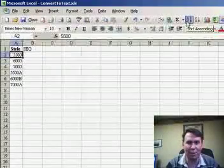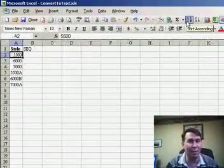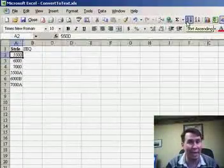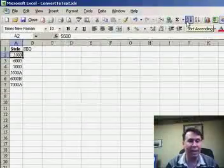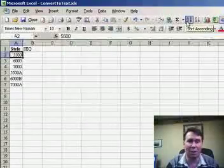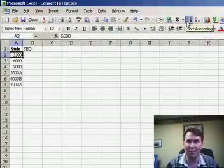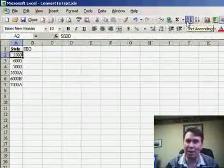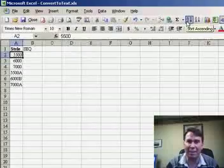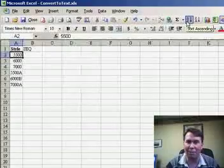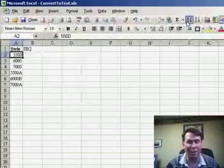Well, it turns out that when Excel sorts data and some of the numbers are text — like 5500A — and some of the numbers are numeric, all the numeric values come to the top and the text numbers come to the bottom.